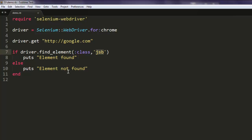So this is a code for finding an element using class name.